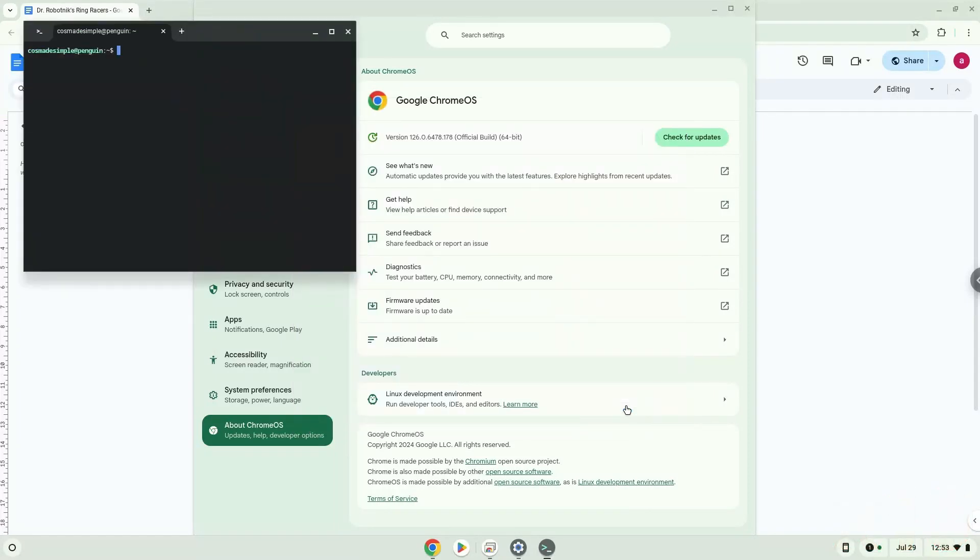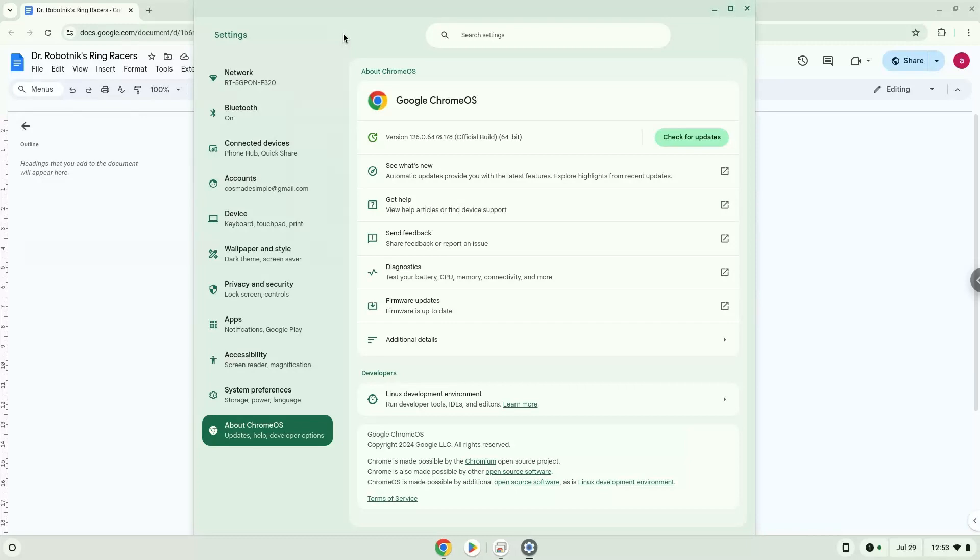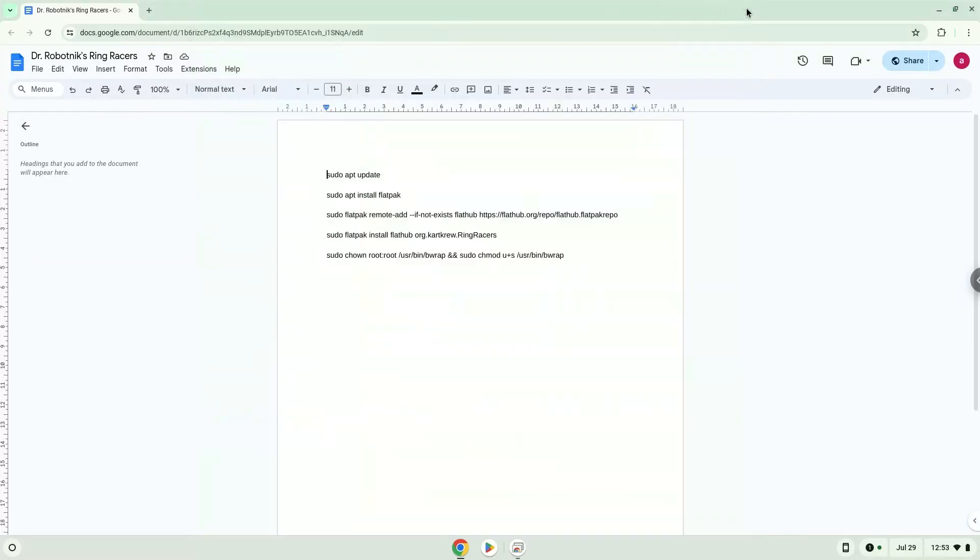Now that we have enabled Linux apps on our system, we will continue to the next step, which is to run several commands in a terminal, which will install the application. All the commands are in the video description. Now we will copy the first command and open a terminal session from our app menu.